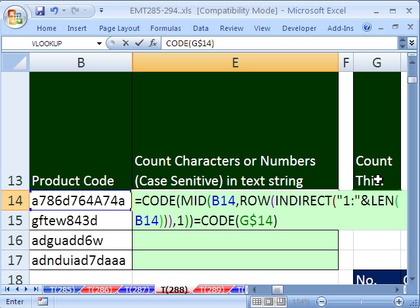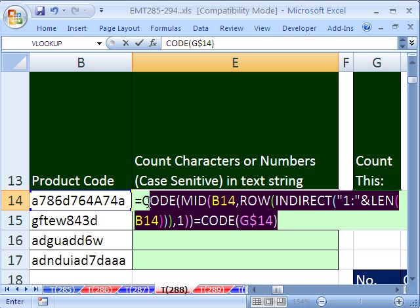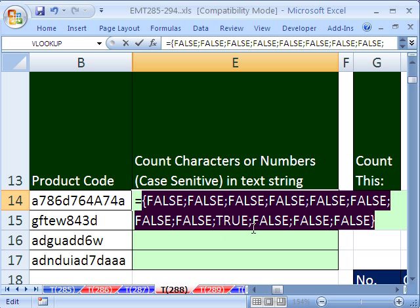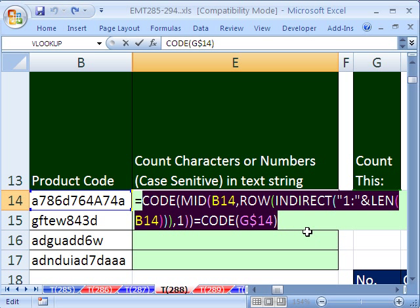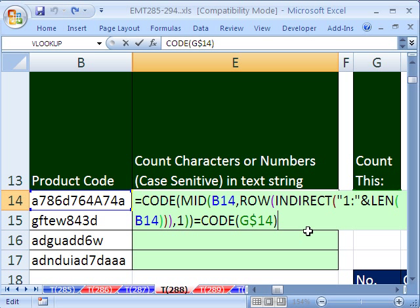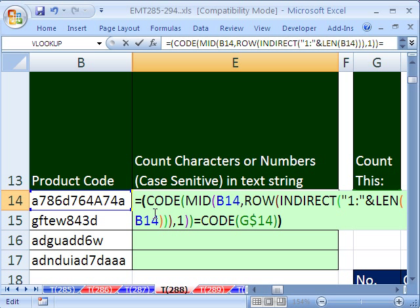Now that'll give us a series of trues and falses. In fact, let's do it. F9, right? Gives us one true right there. So I'm going to Control Z. Remember we're counting. So now I'm going to put a parentheses around that whole code and put a double negative.